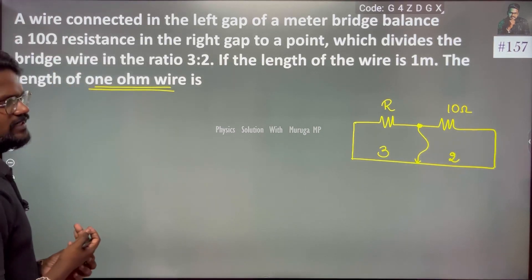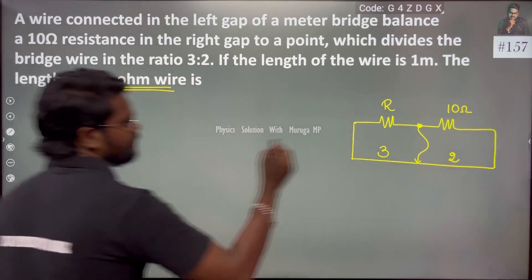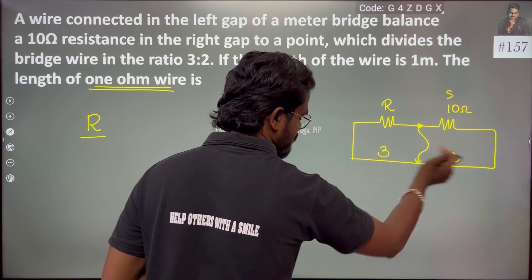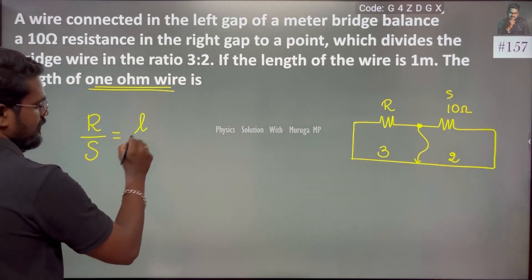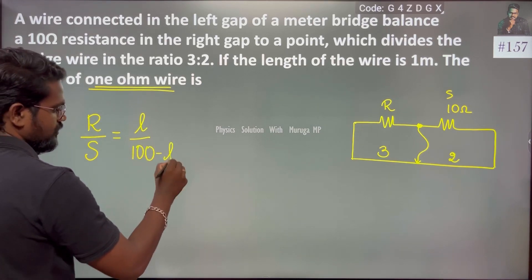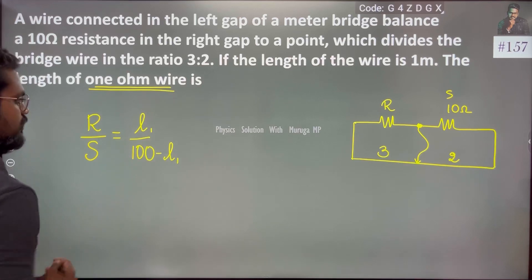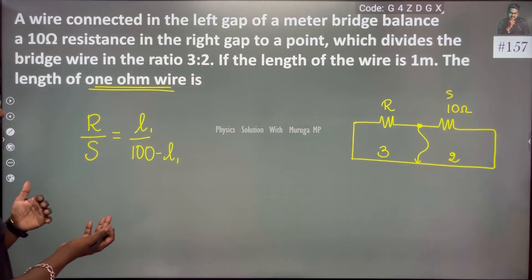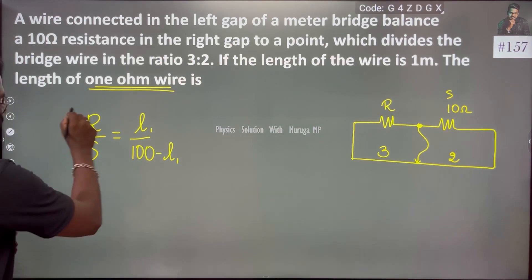So generally, what we need to know: if suppose this is S, then R by S is equal to L divided by (100 minus L). So this is the balance condition. L1 and L1 — this is the balance condition equation.